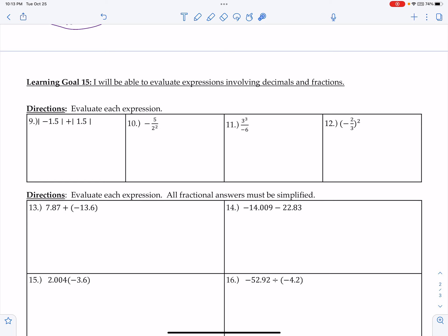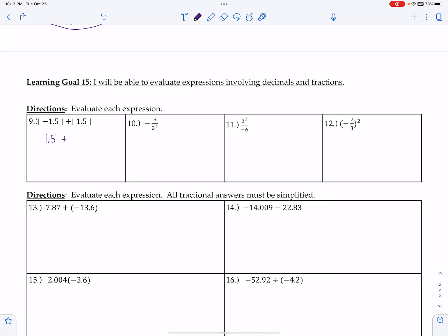Learning goal 15: I'll be able to evaluate expressions involving decimals and fractions. We need to remember PEMDAS, but it's mostly about exponents, absolute values, and rational number operations. For the first one with absolute value, I write the distance from zero — essentially removing negatives — and get 1.5 plus 1.5. Same signs, add and keep: that's 3 wholes.